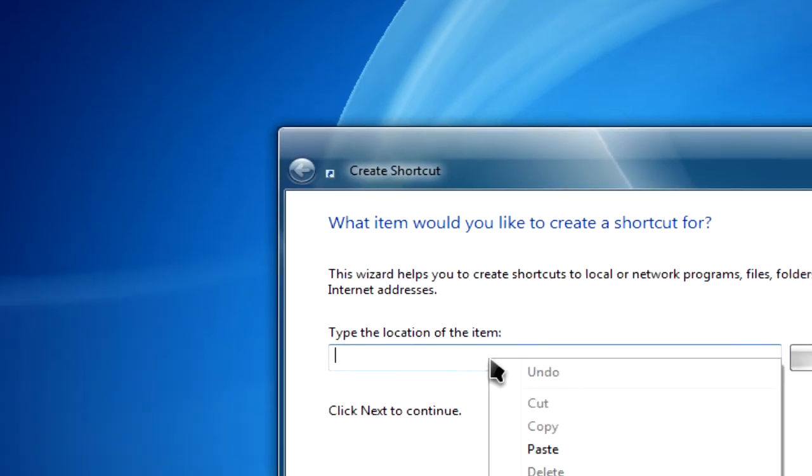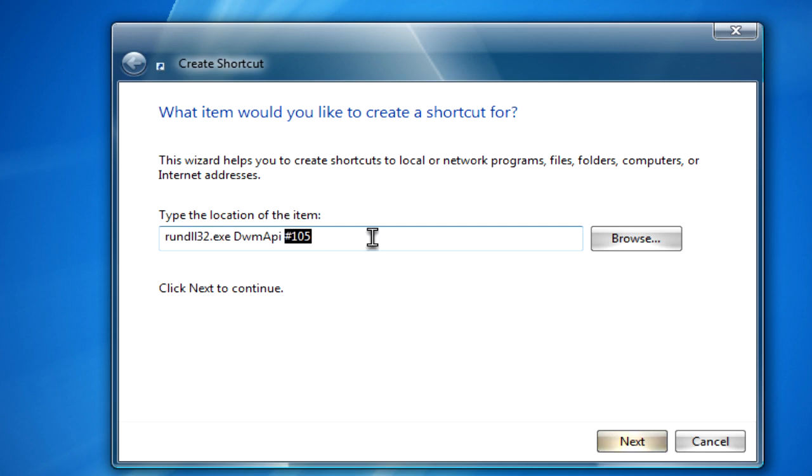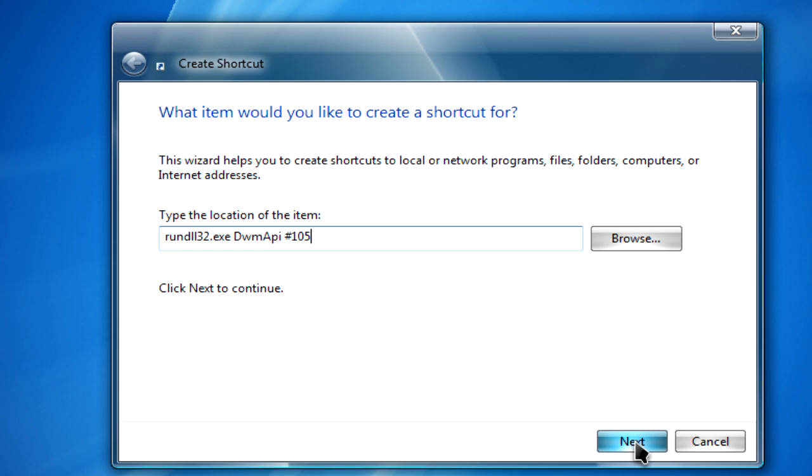Then you need to type in this: rundll32.exe DWMAPI #105. After that, click on next.